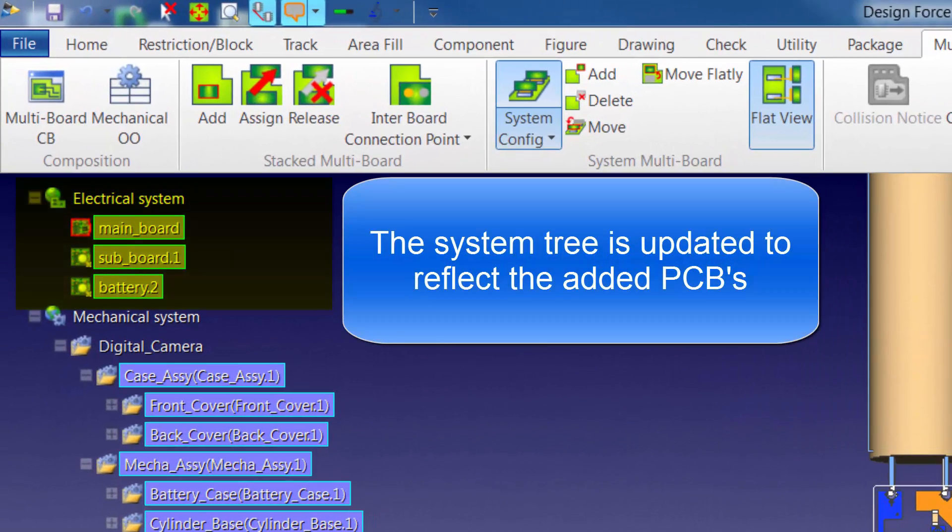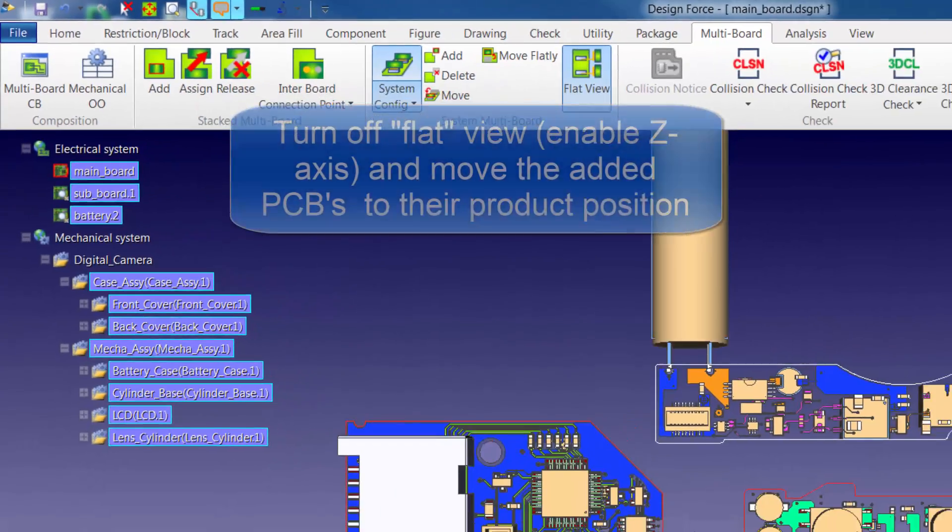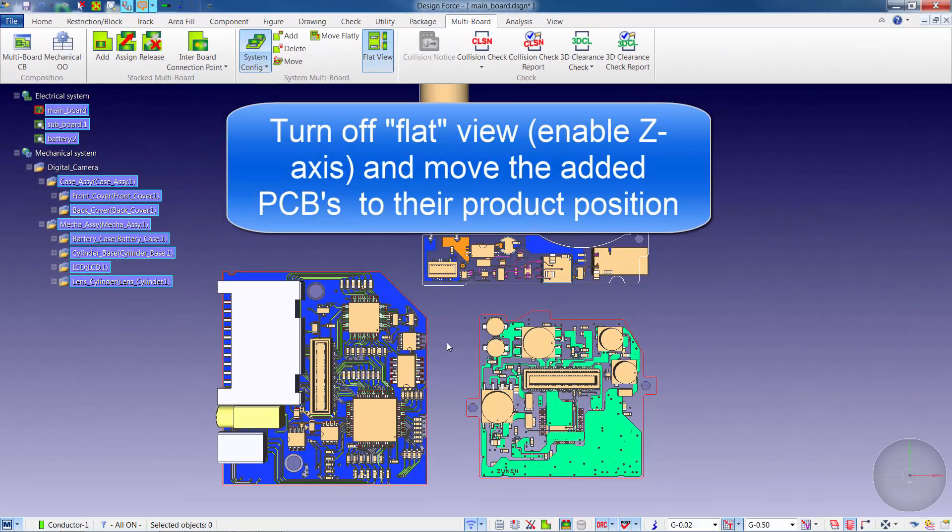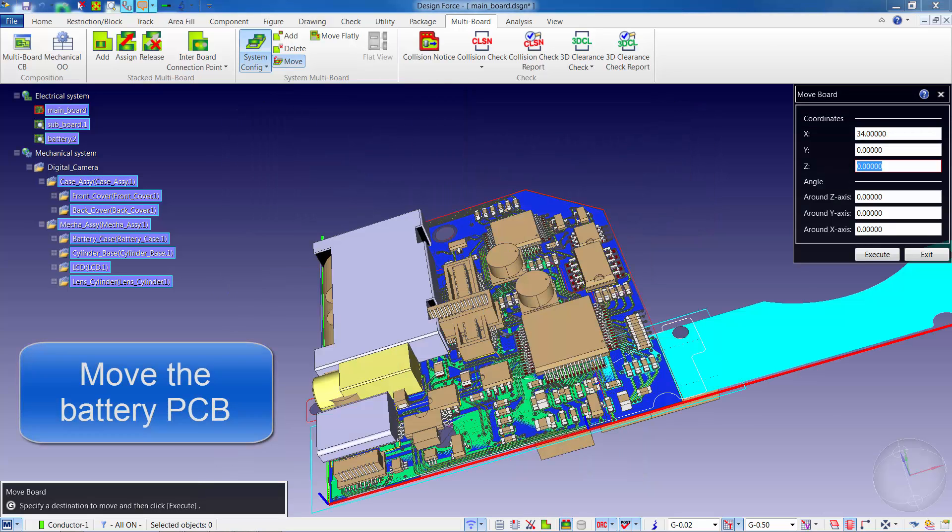As you can see, the electrical system tree has been updated to reflect the additional two PCBs and we're now ready to move into 3D view of the boards and line them up as they would exist within the product.